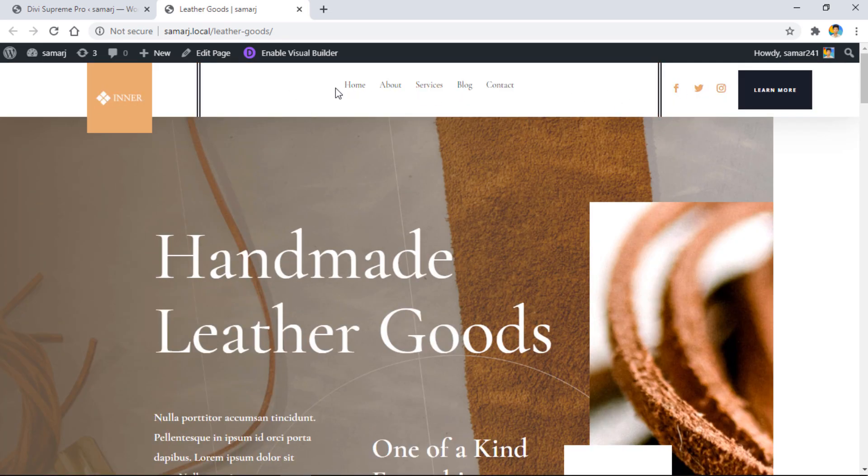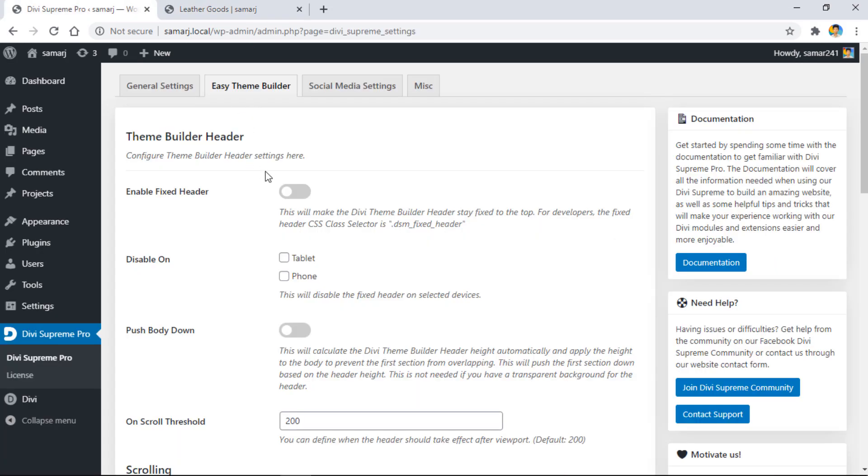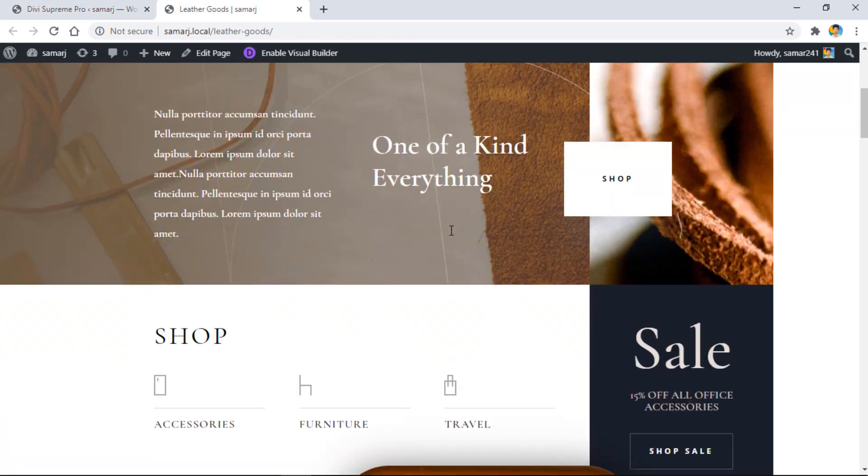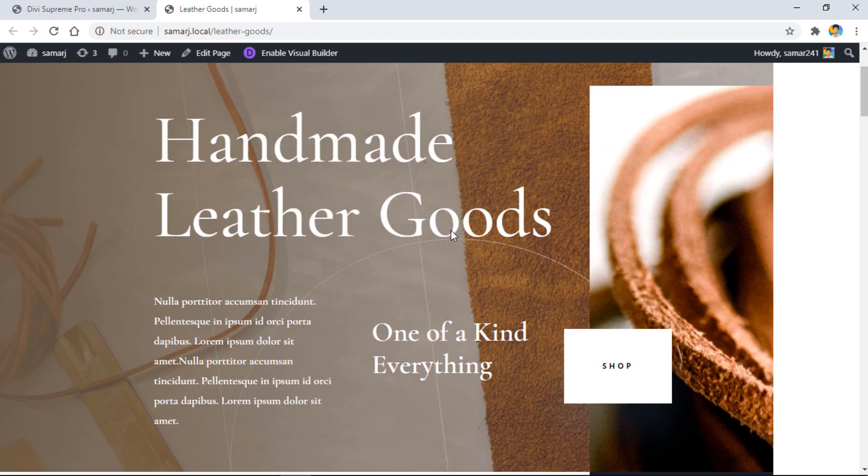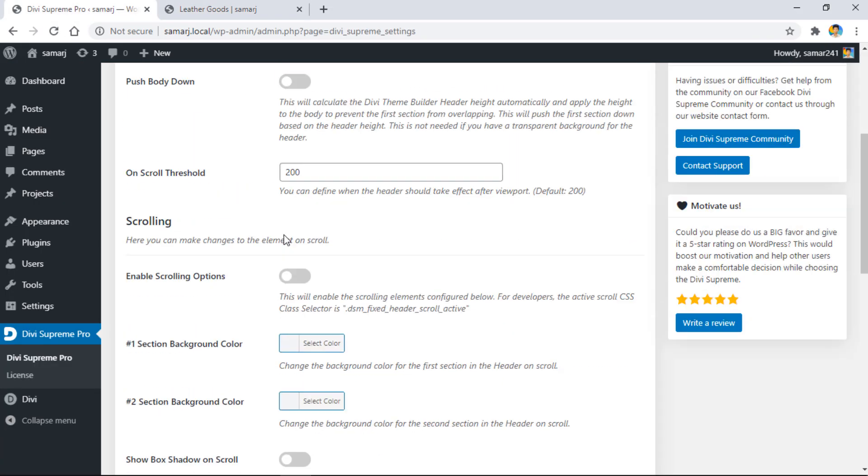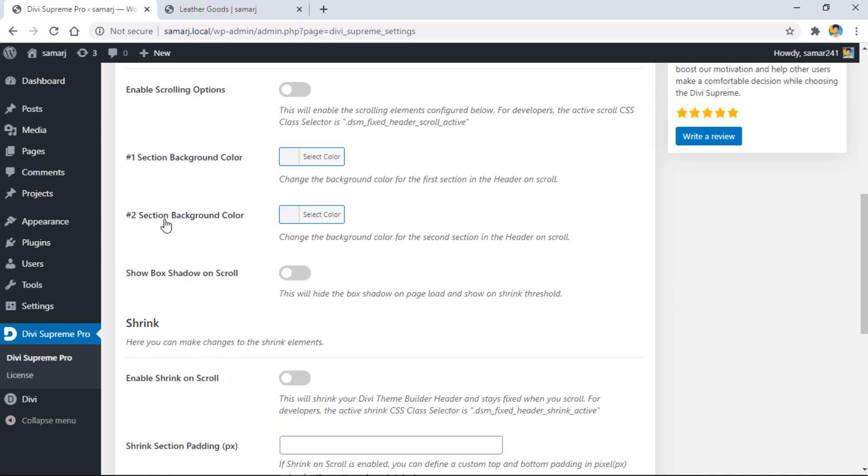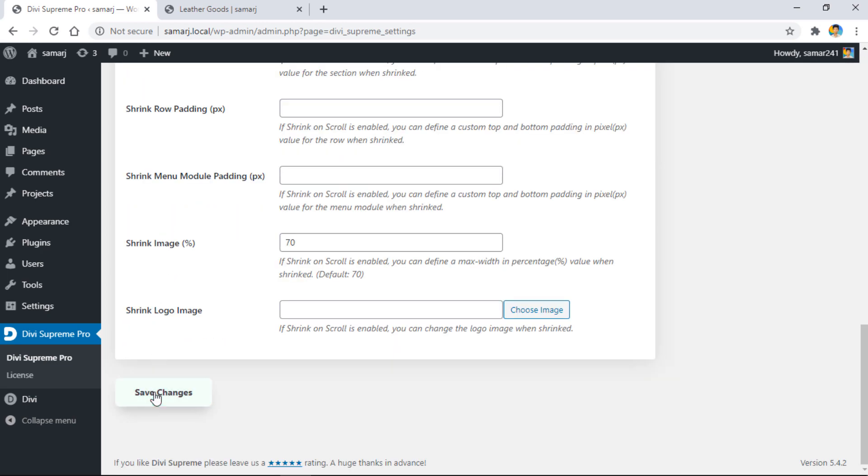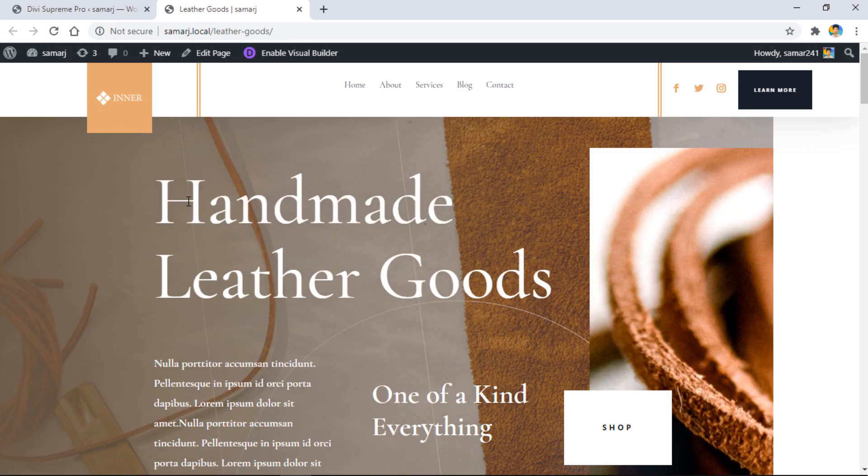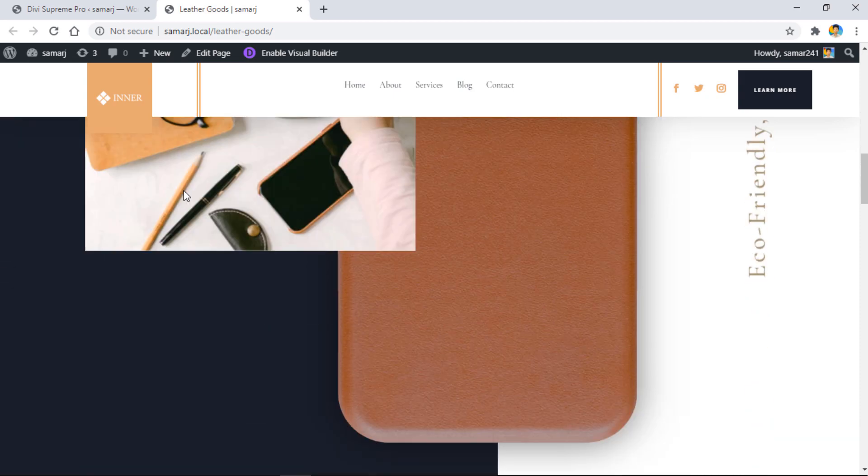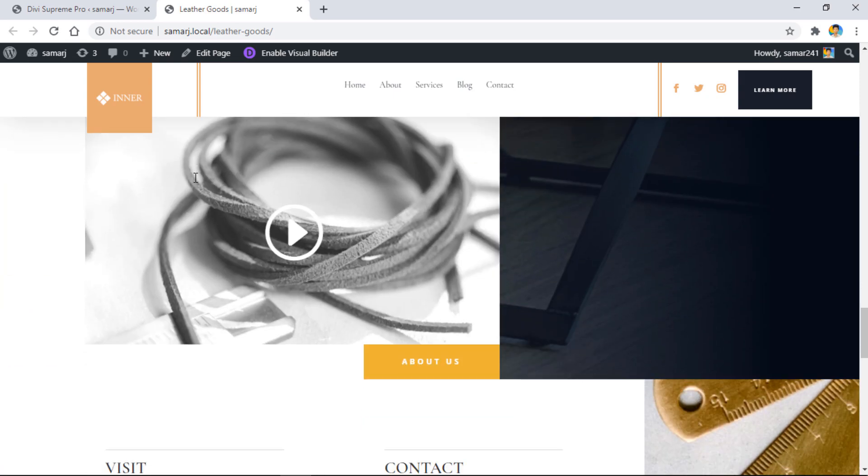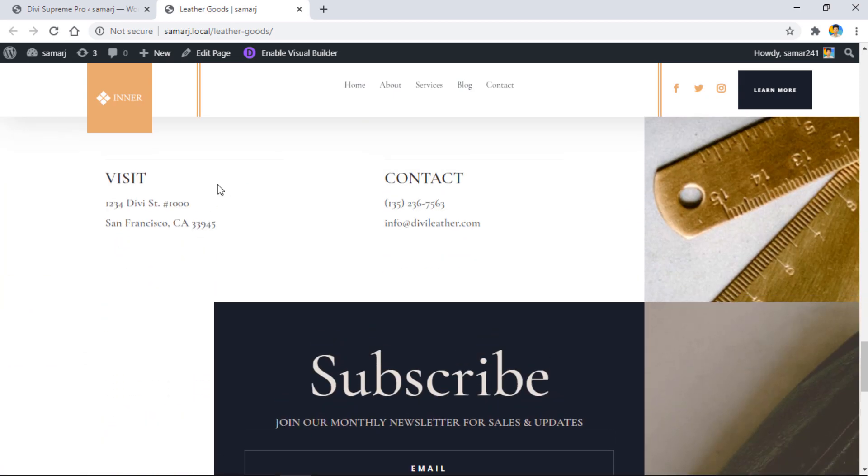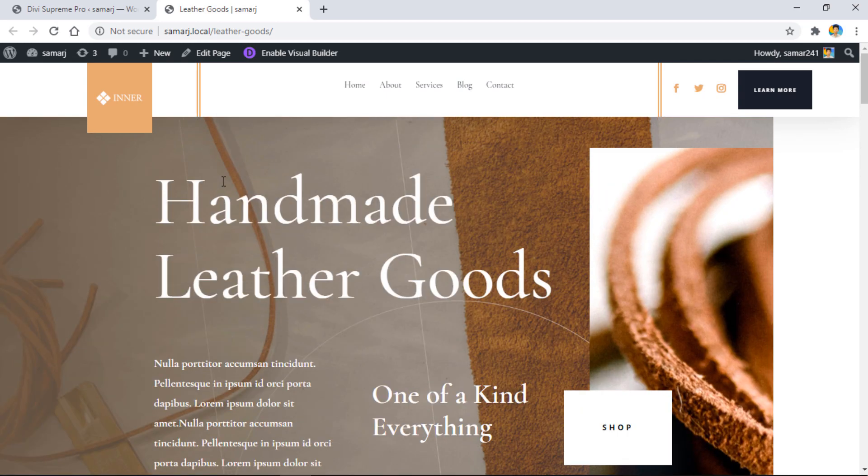First of all, we have this fixed header option. If we enable it, our header will be fixed on scroll. As you can see, currently when I scroll down it's not fixed. When I enable this switch from here and click save changes, then come to this page again and refresh it, now when I scroll down it will stick on the top like that.